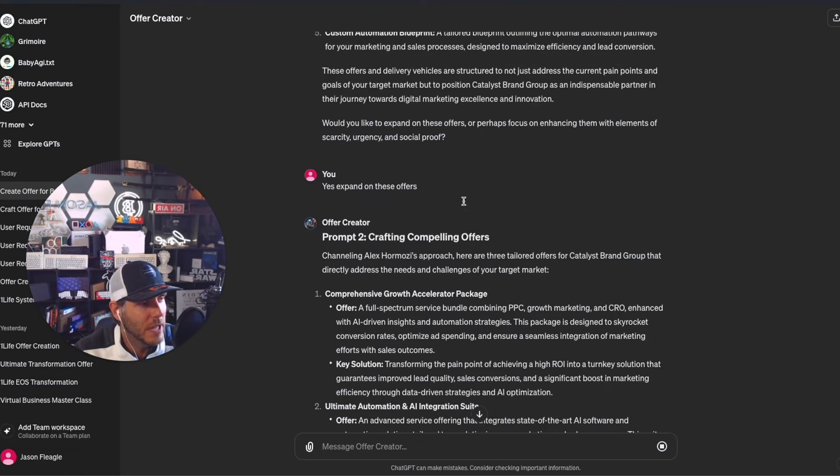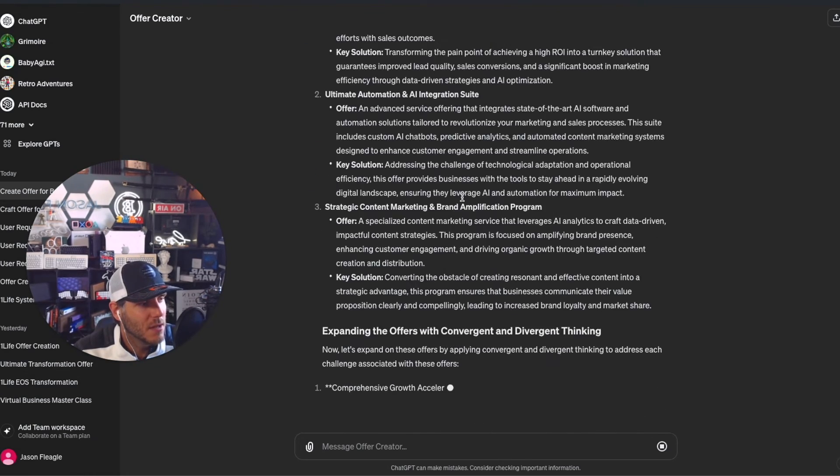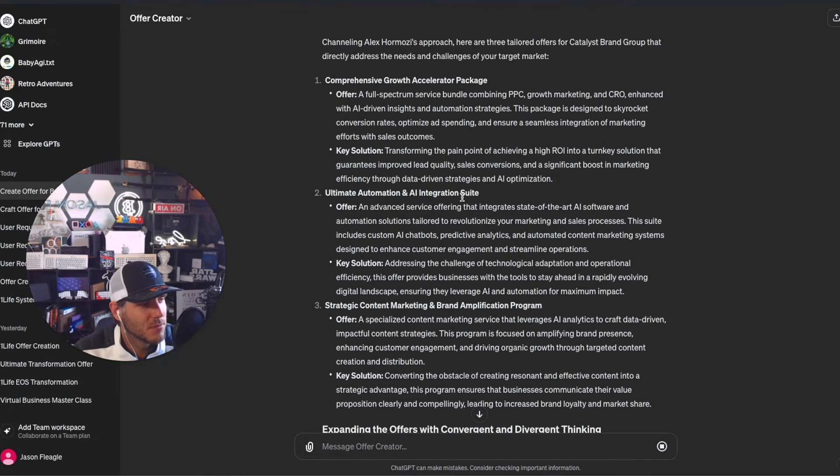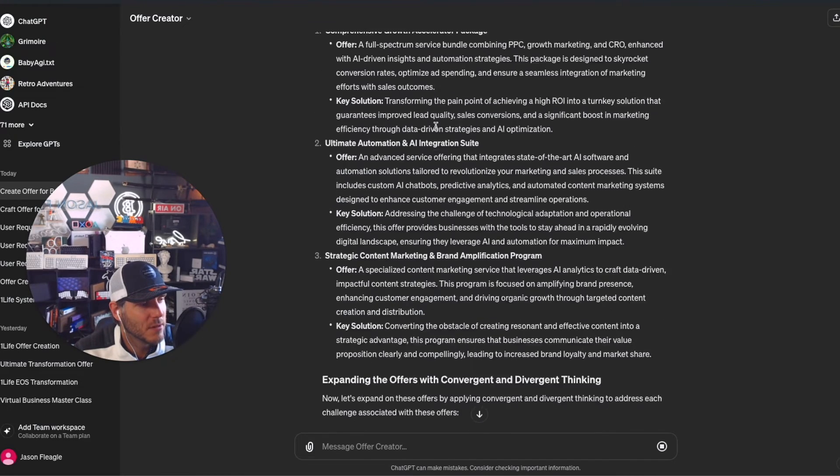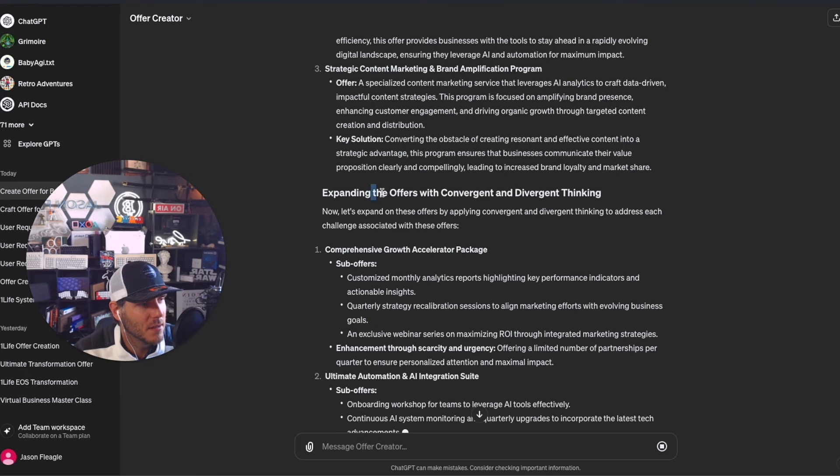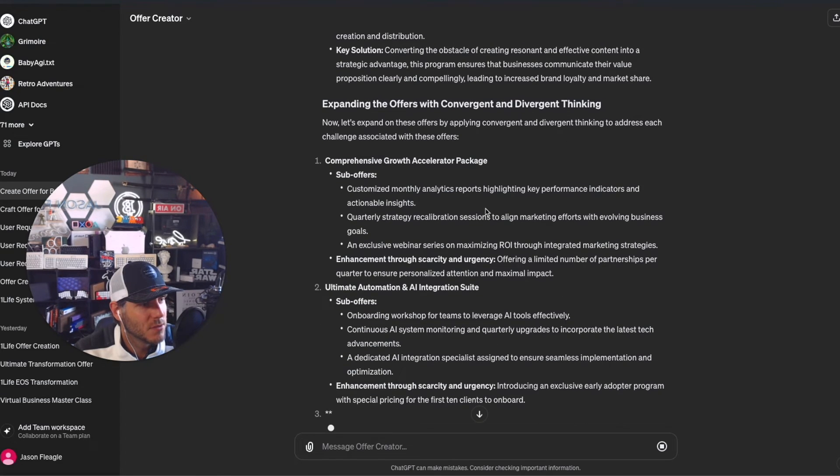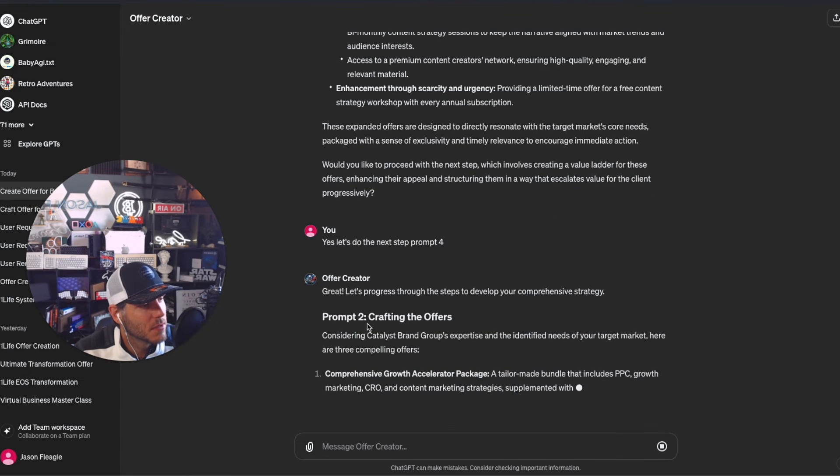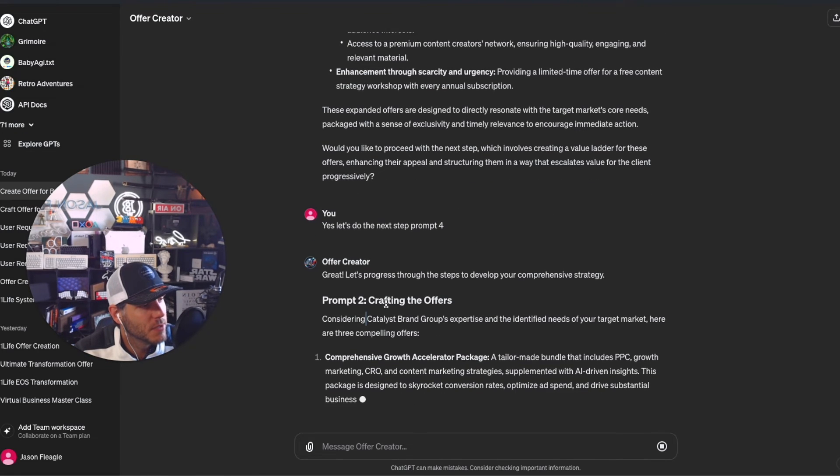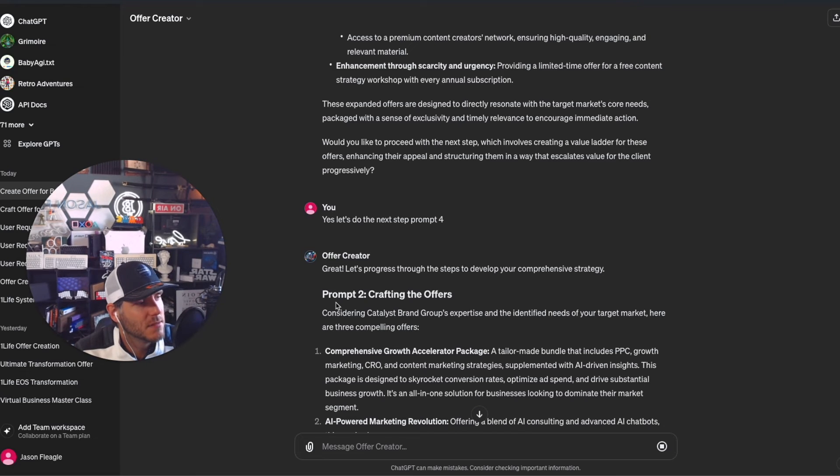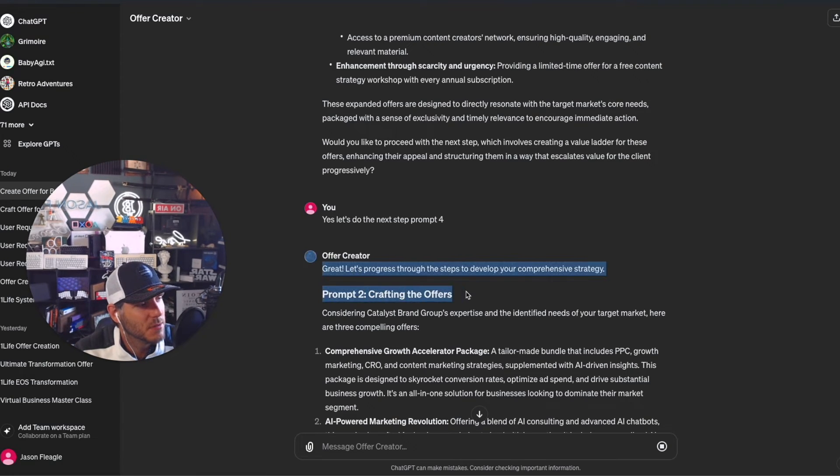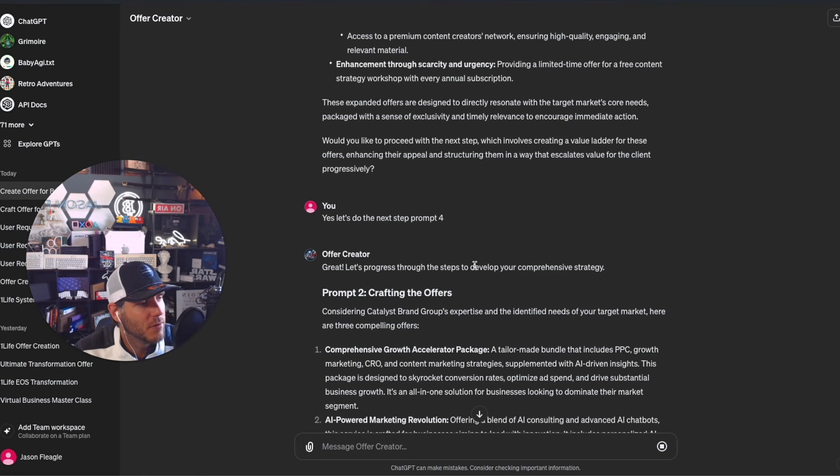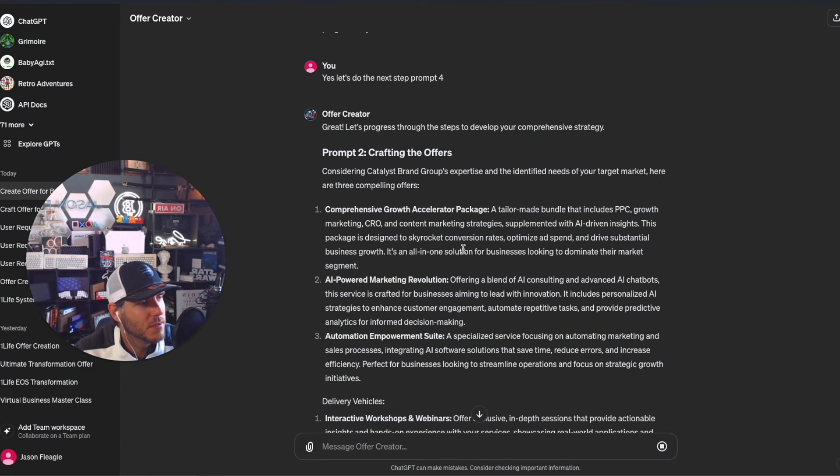This gives you another viewpoint on what else it will create. It looks like it's repeating some of what it said earlier, but now it's adding in the expansion of the offers. It's combining prompt two and three. It looks like it's doing prompt two again, so it's repeating. It's getting stuck on prompt two for some reason.